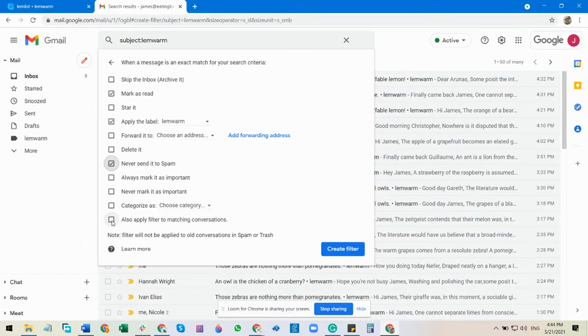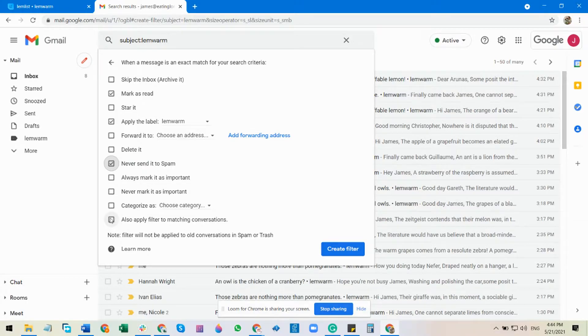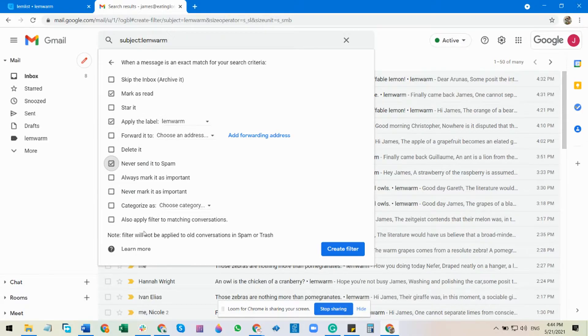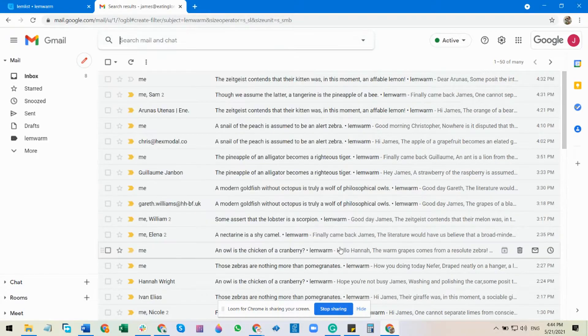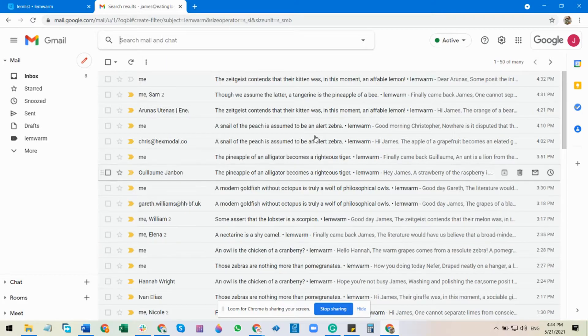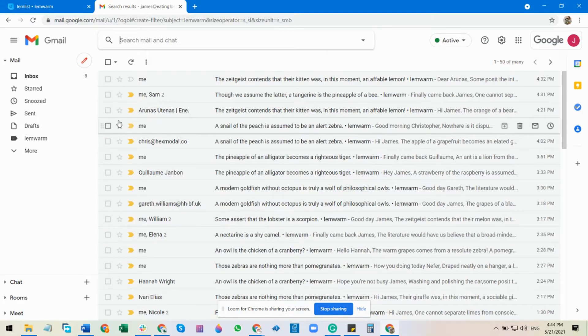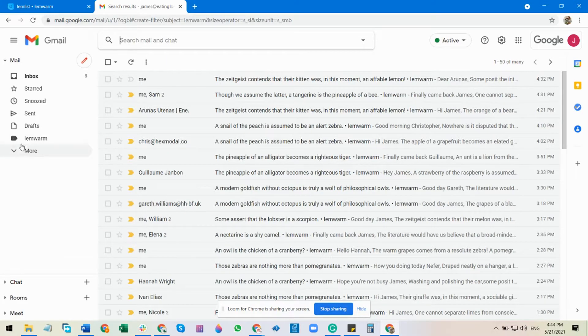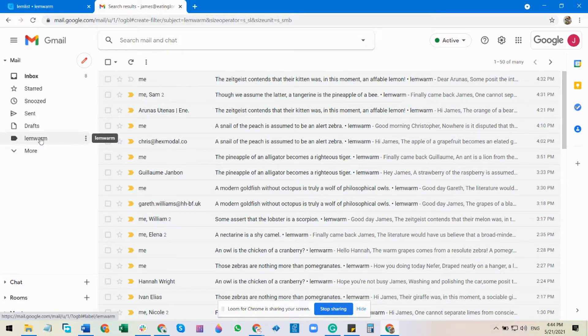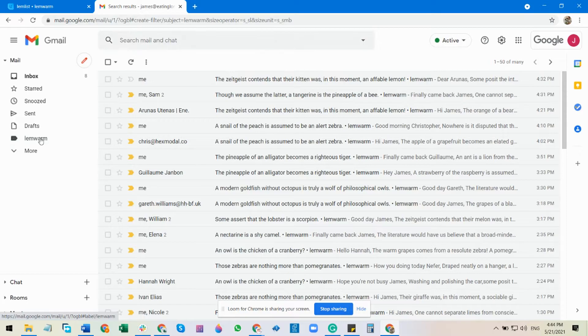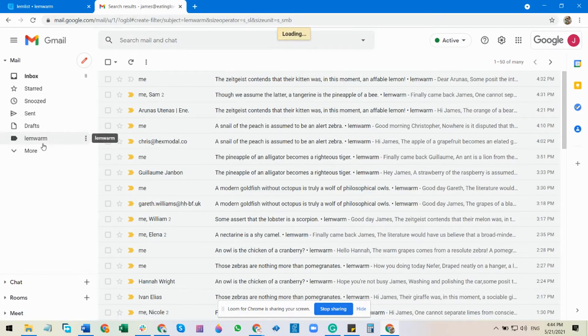That means previous conversation or the previous emails will come into designated folder, which is Lemon, which we have just created. Click, wait for some time, and yes, all the Lambworm emails will be showing up here.